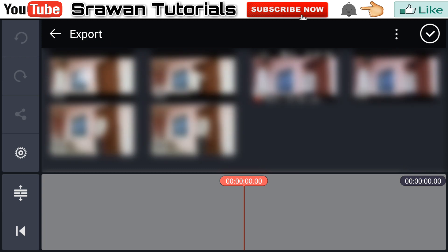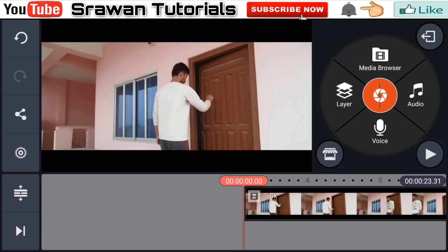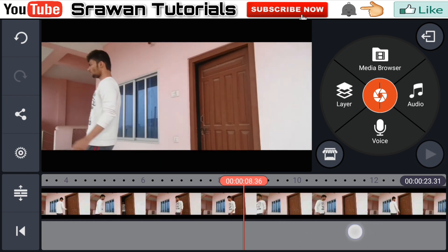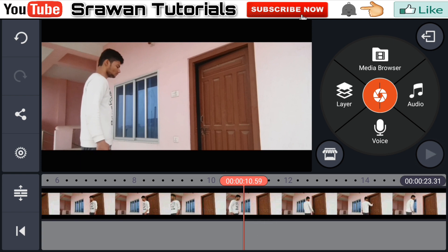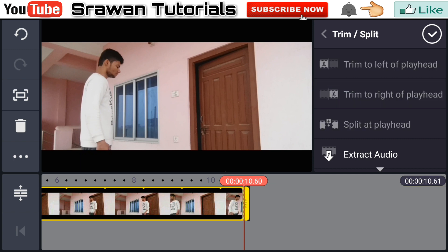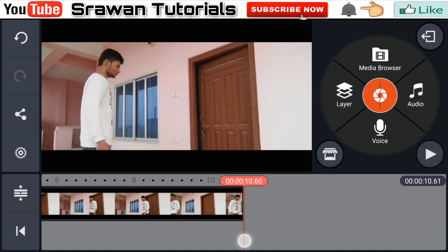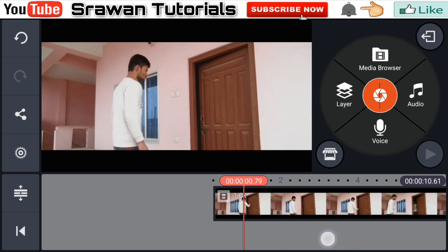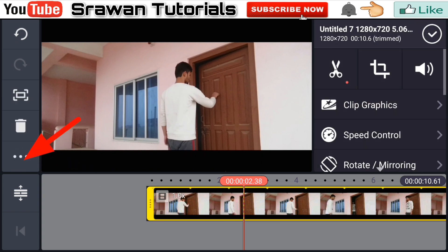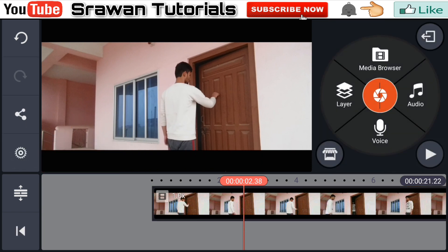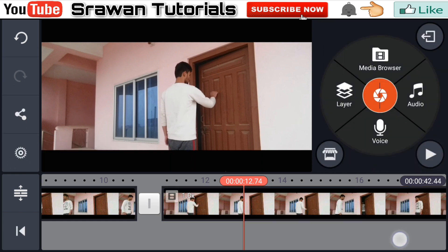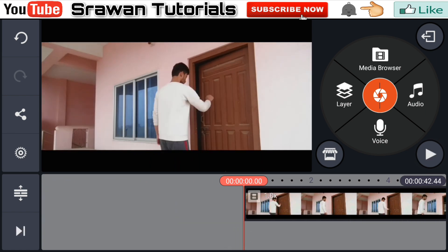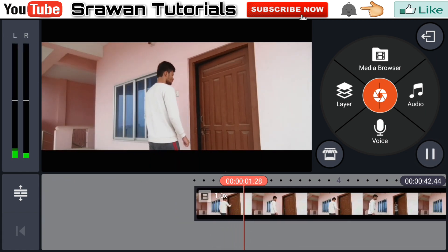Now select the part from the video when your actor just comes to the starting position. You can duplicate as many times as you want to create the loop effect. I am making it four times. Our video is totally complete now.